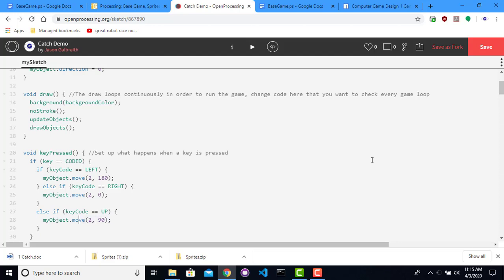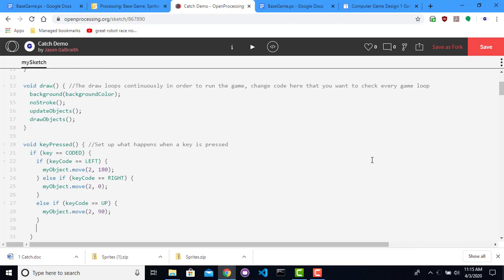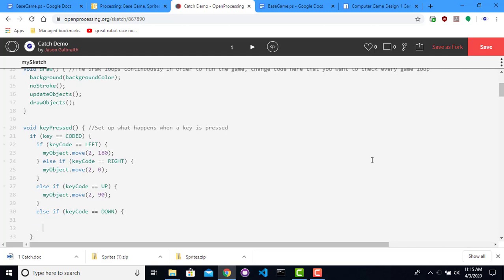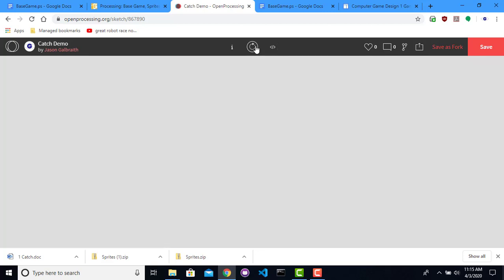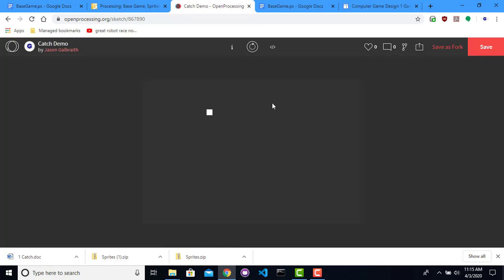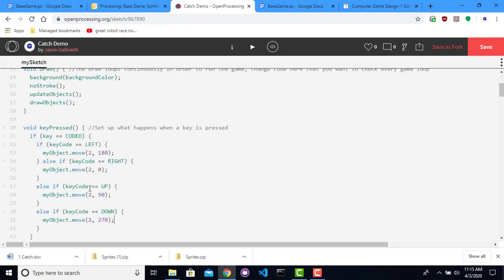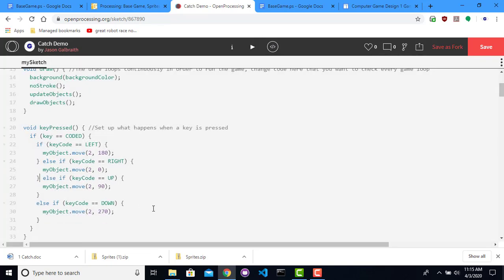And the final direction, key code equals down. So move in the 270 direction. Let's see how that does. Alright, seems to be moving okay. Tighten this up a little bit.